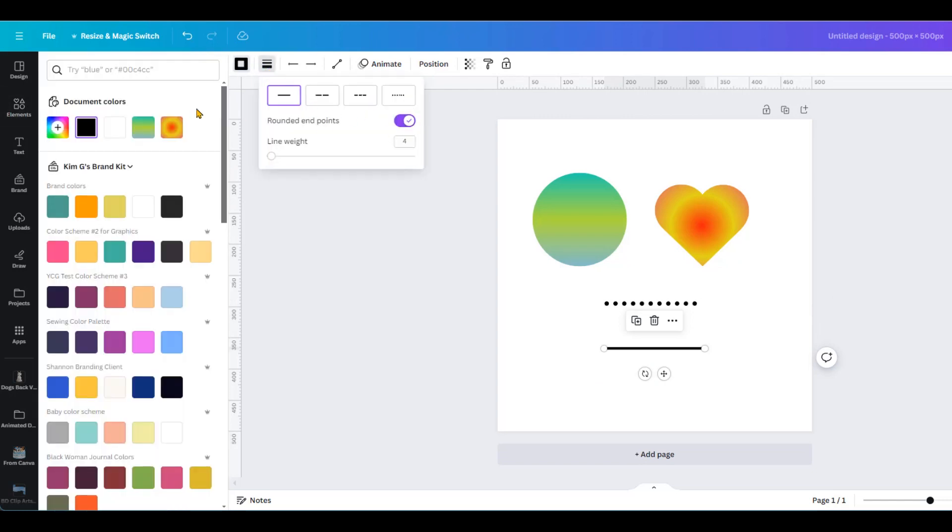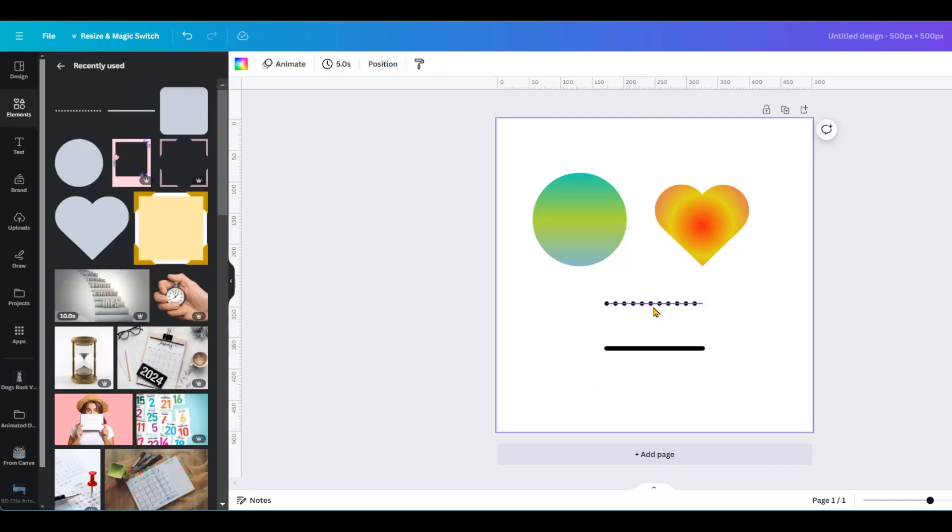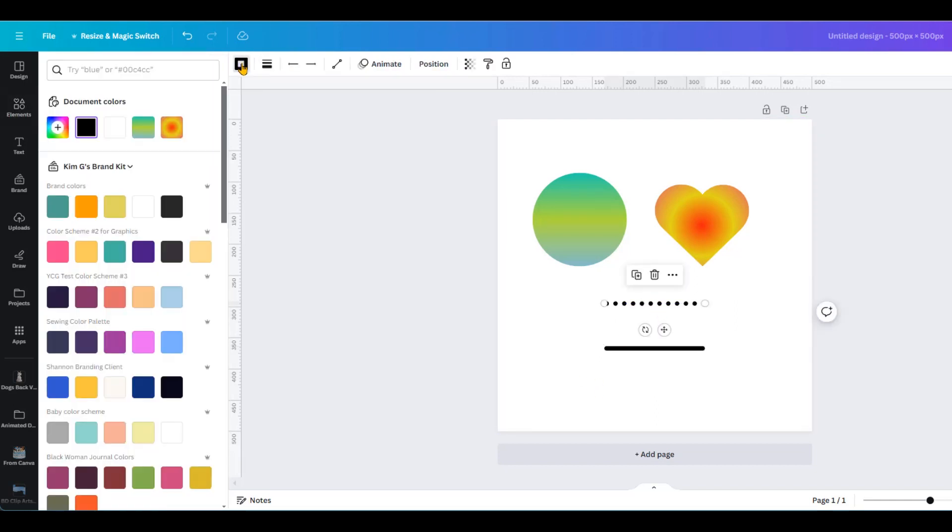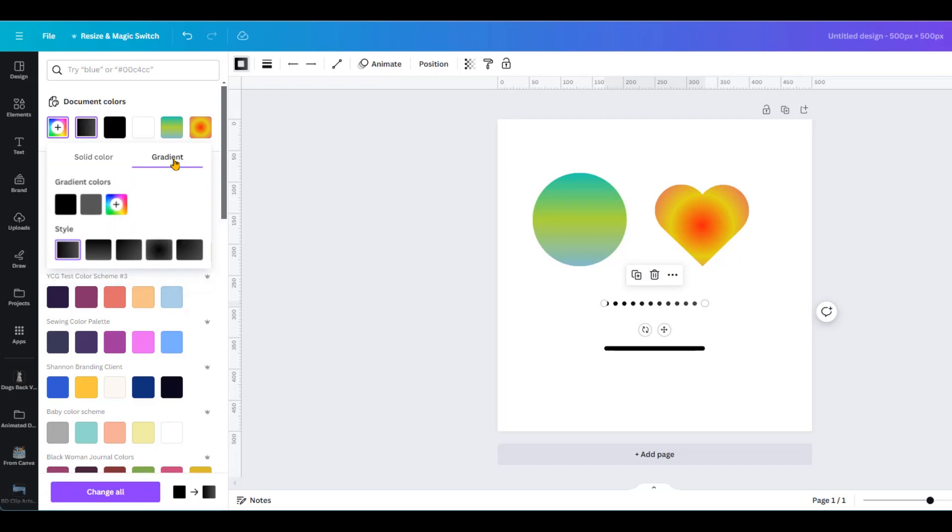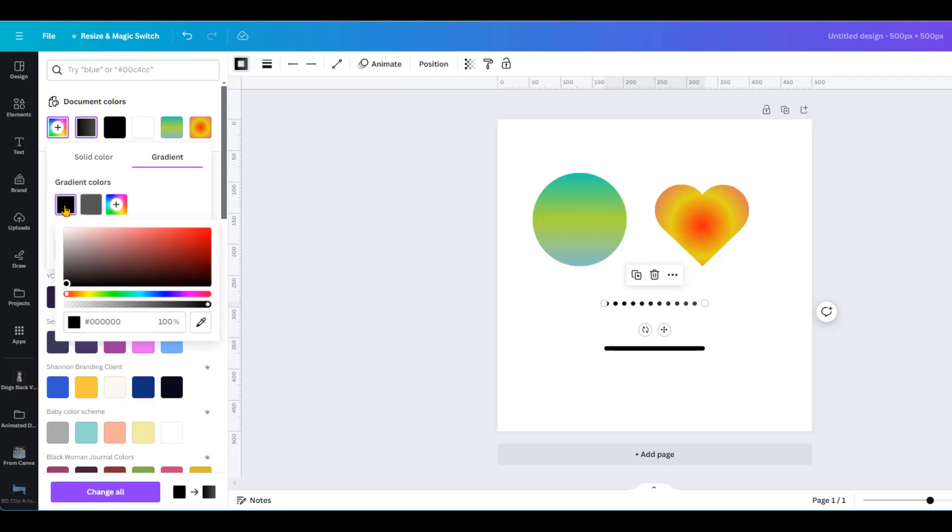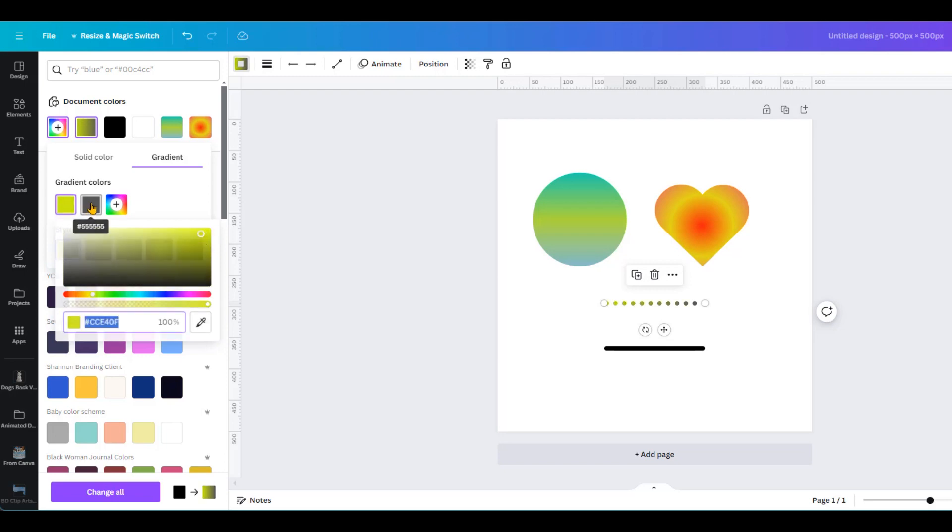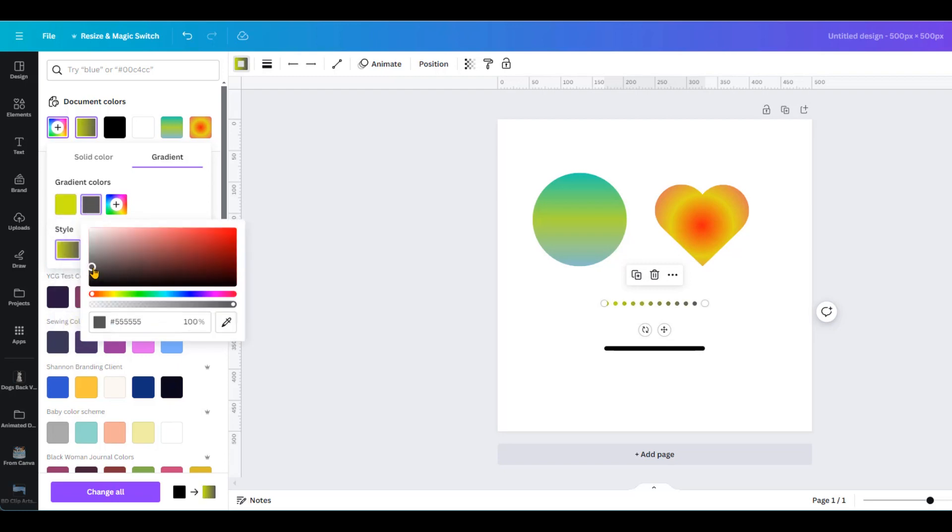Let's make the ends rounded, put seven. Let's change the colors from solid color to gradient. I'll use yellow and then from gray to red.